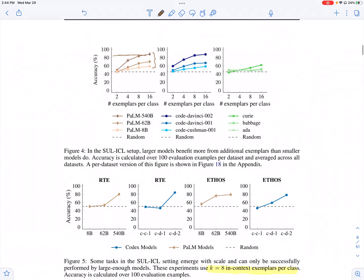They also vary the number of examples per class and find that generally having more examples improves performance when using semantically unrelated labels. If the model sees more examples with these unrelated labels, it's able to provide a better mapping on an unseen query.